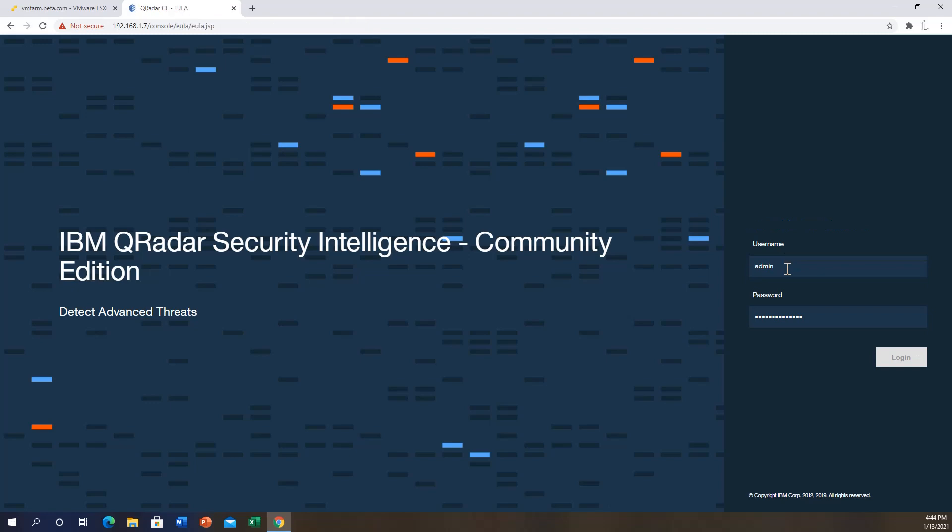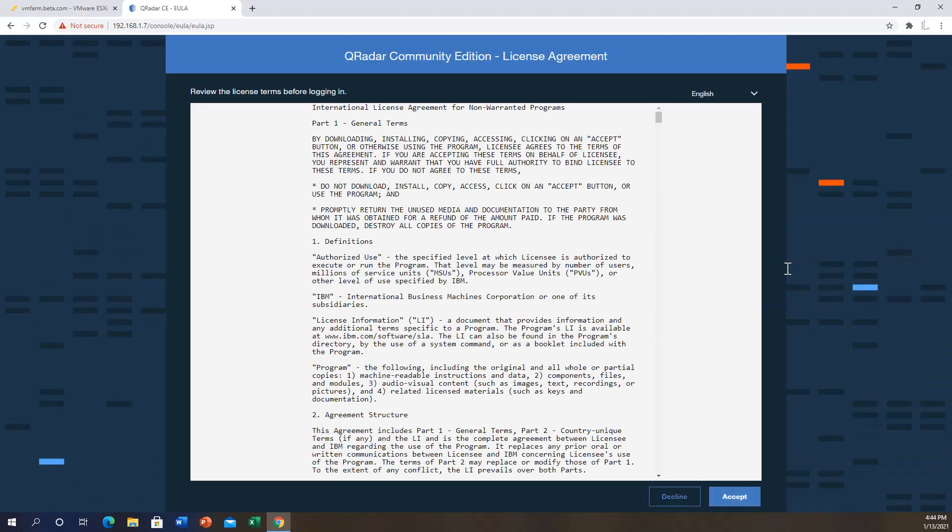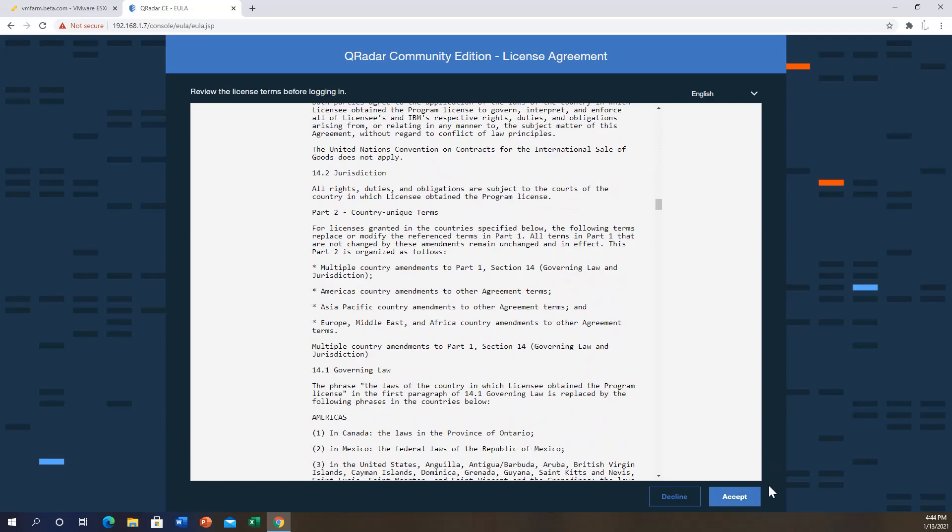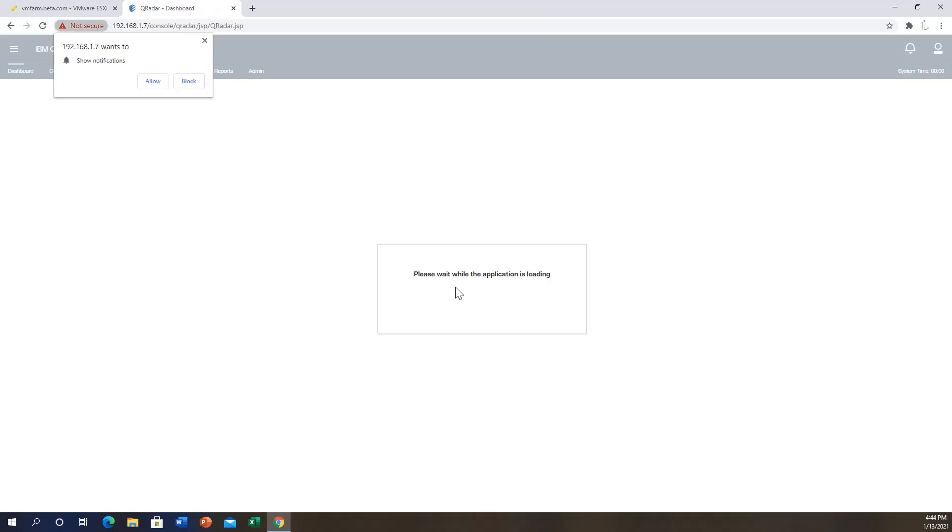That should bring you to a license agreement screen. You can read that and once you're done you hit accept. And finally our Curator installation is done. As you can see on here, this is how the UI or the user interface is going to look like.